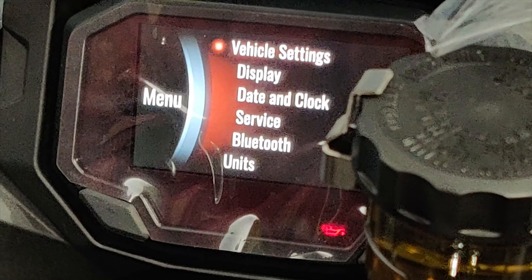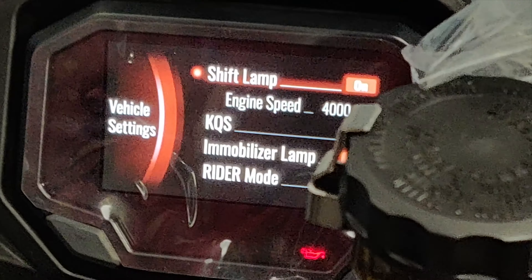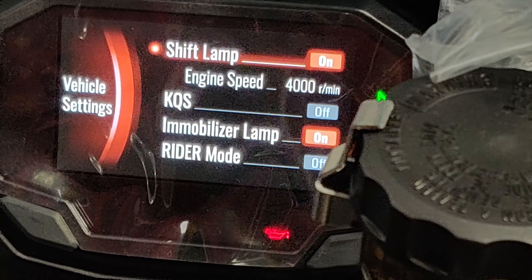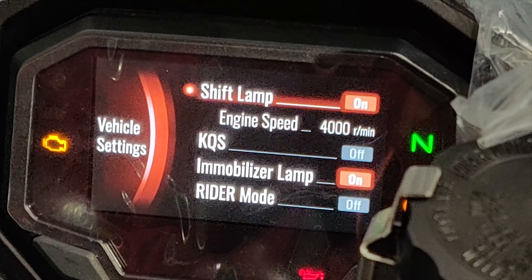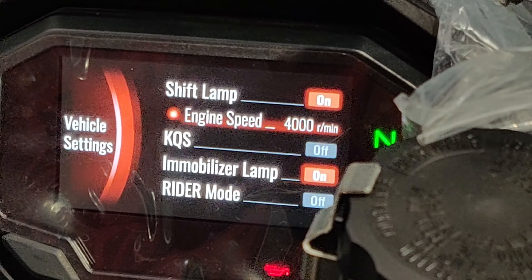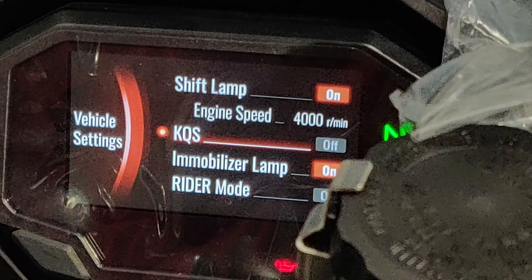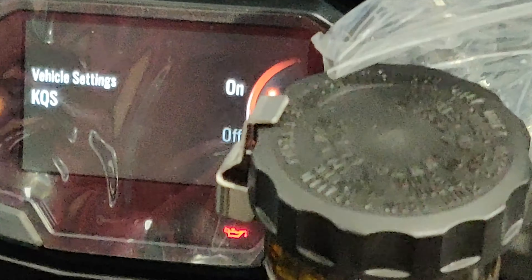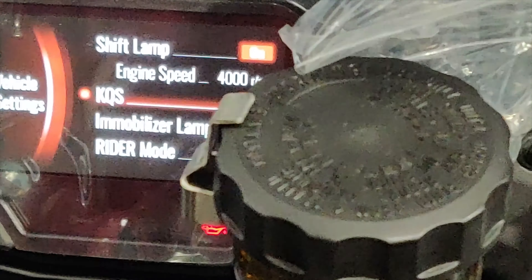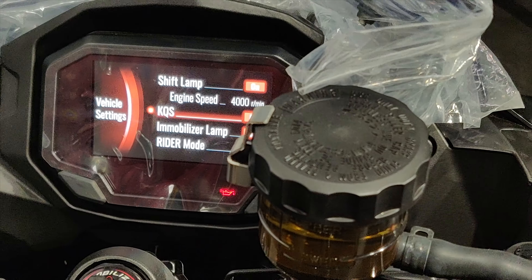I will go to the vehicle settings. In the vehicle settings you can choose the shift lamp — off or on. My quick shifter is right now off. Let me switch it on. This is a bi-directional quick shifter, quick shifter and auto shift mode.